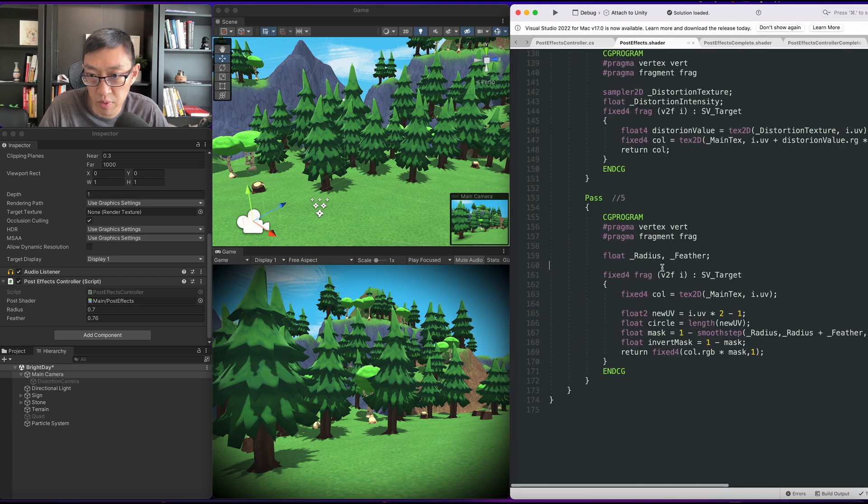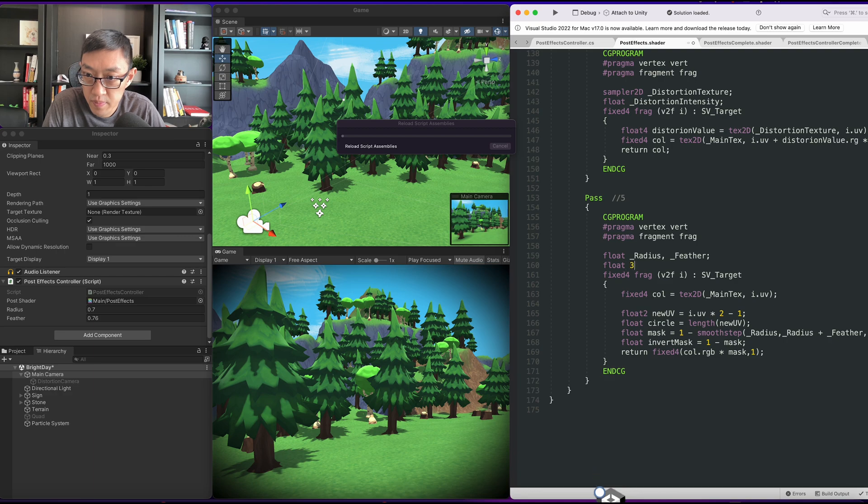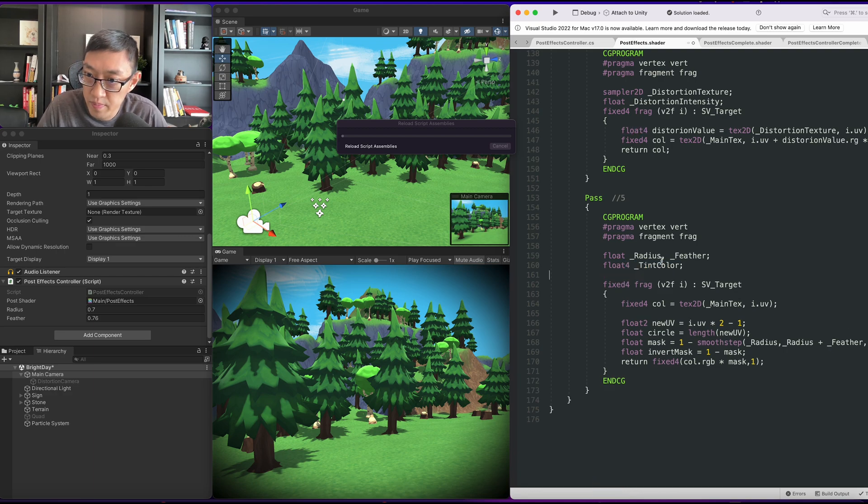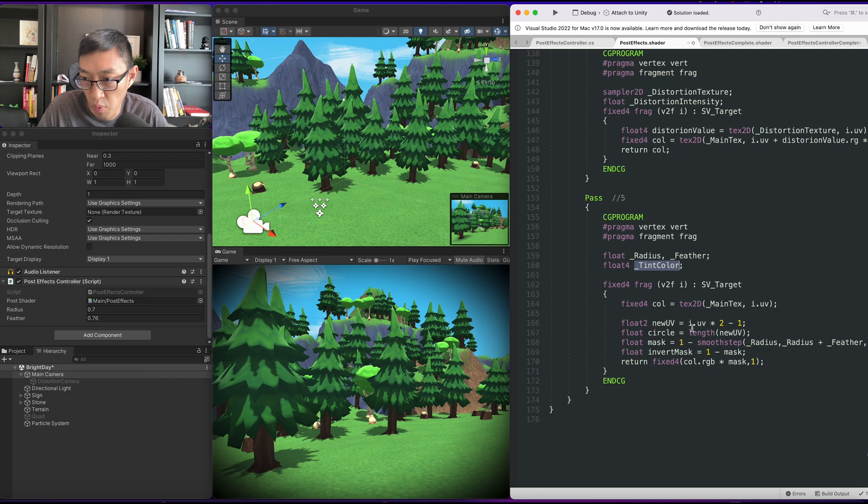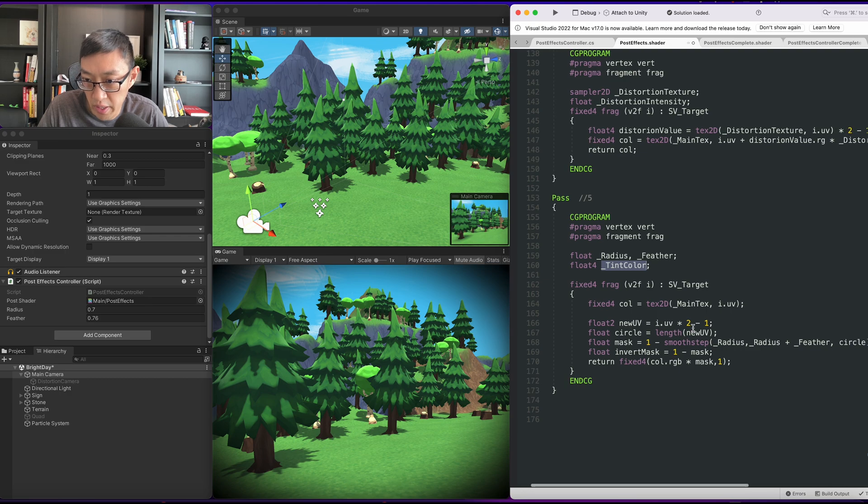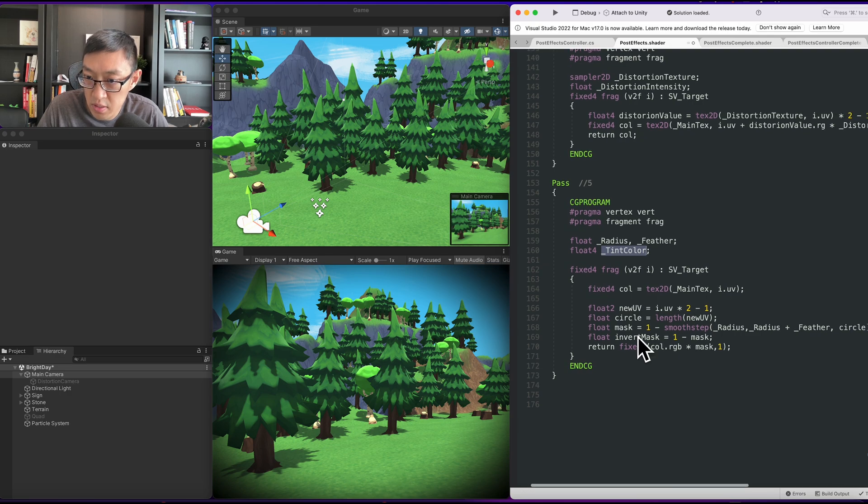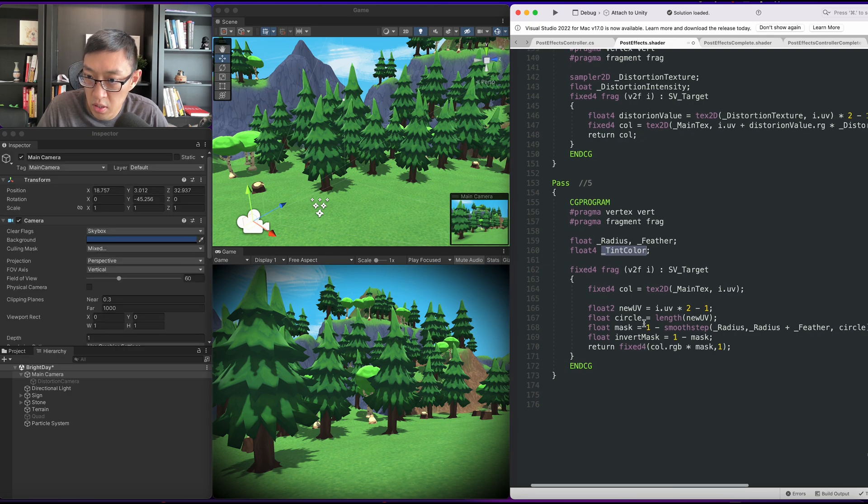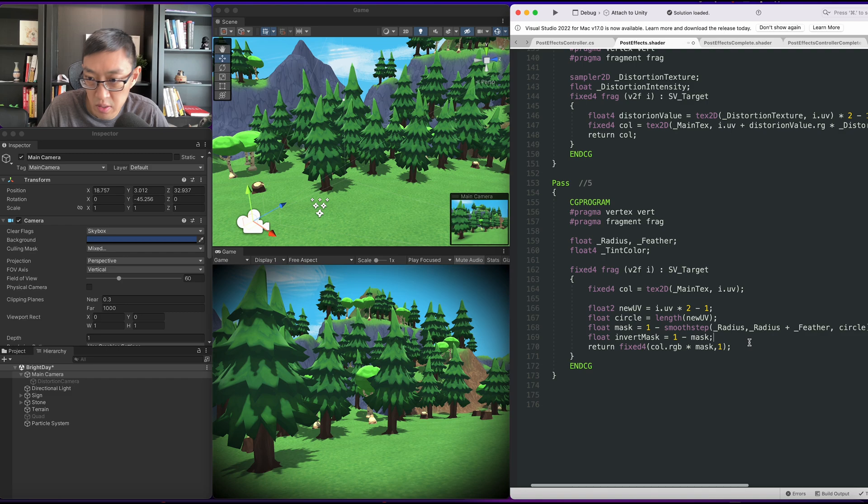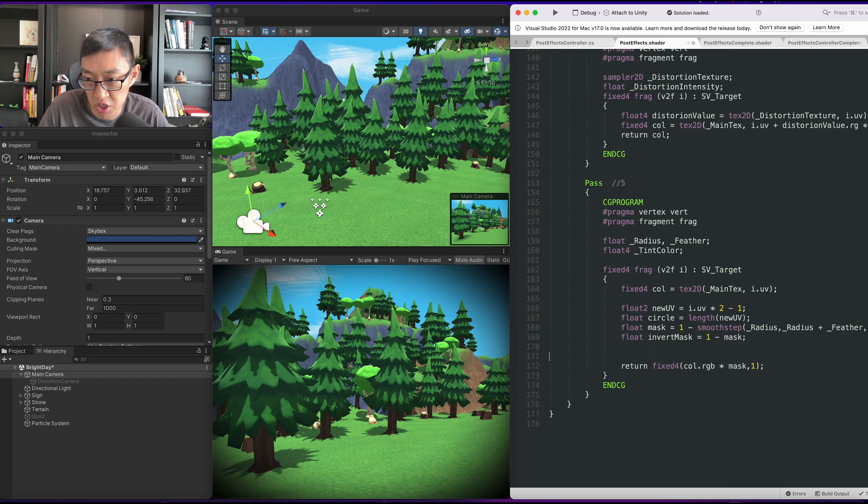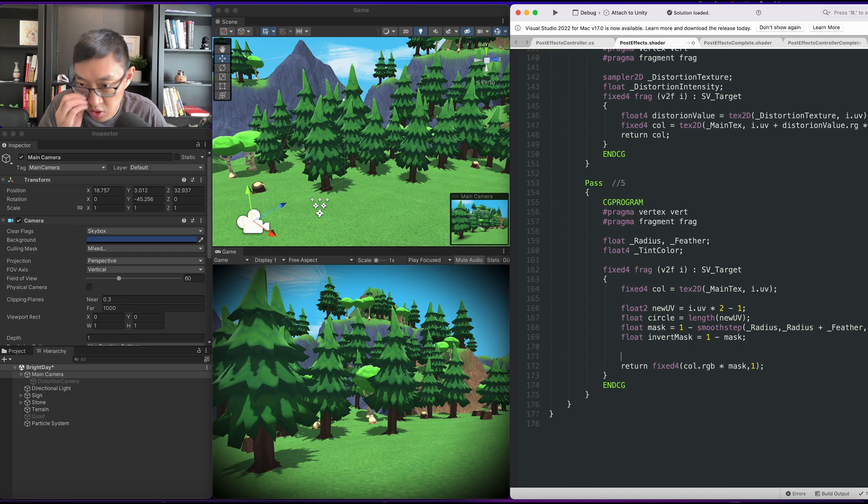In our shader we'll have a float4 with tint color. And what I'm going to do is I'm going to take the original color. Let's do two.